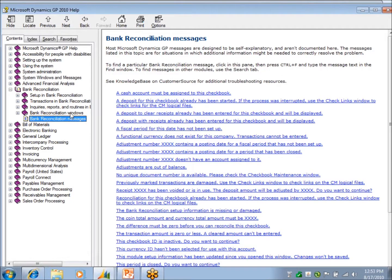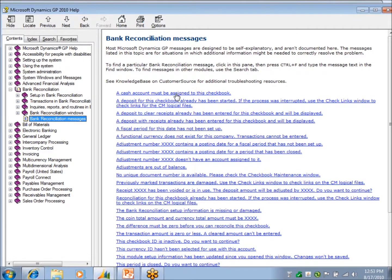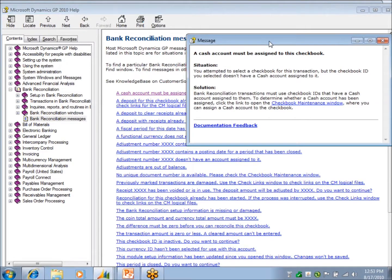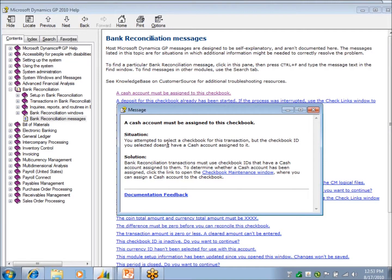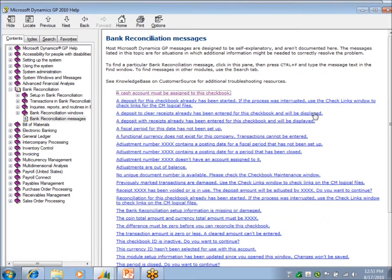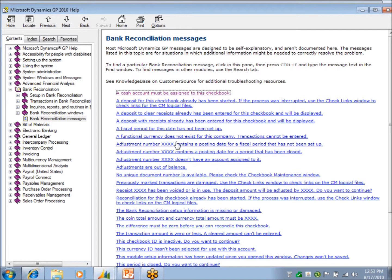So if I'm trying to do something and it gives me a message, it's not necessarily an error. Here's a list of common messages that you may get. And if I click on one, I might get this message. And you're like, why am I getting this? And it tells you a situation and a solution. These are common. So you'll have these under every module.